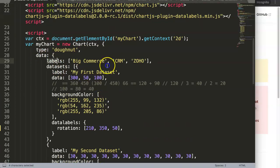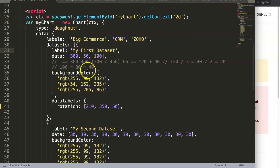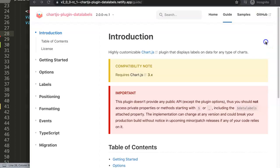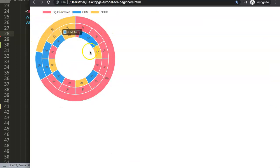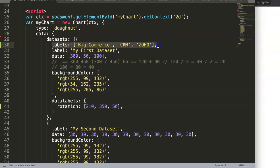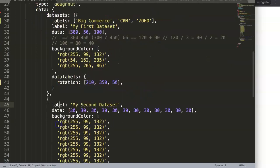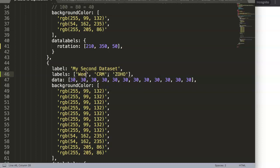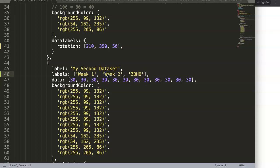To do this we need to make some adjustments to the labels. What I'm going to do is move the labels into the array of the datasets. The reason for this is we need to make sure each dataset has its own specific label values, otherwise it would just grab the top-level labels and duplicate them three times, which is not what we want.